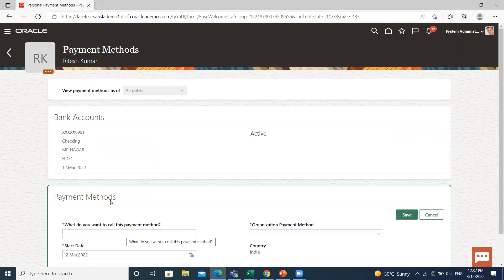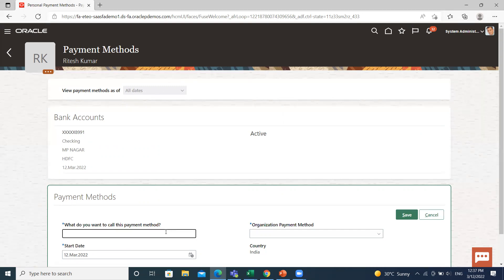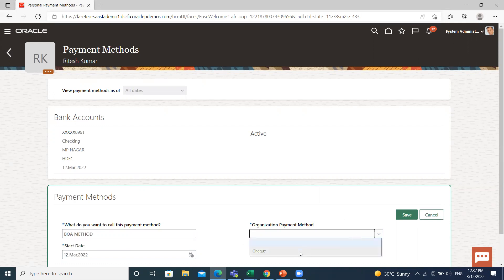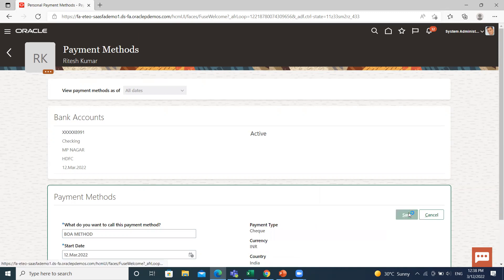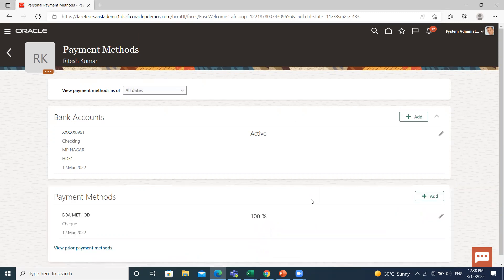Then select the payment method. You can add the bank account for direct deposit into the employee's bank account, or select the organization payment method for the employee. Select the payment method name, and this is how you can create the personal payment method for an employee.